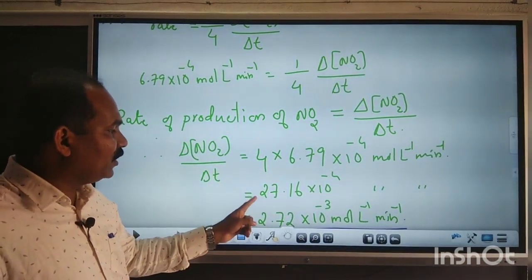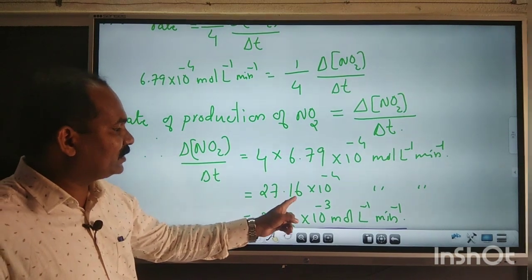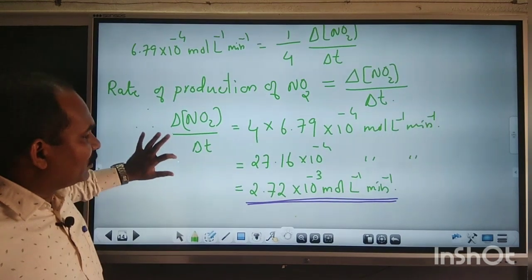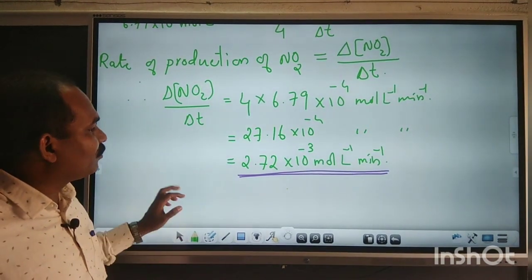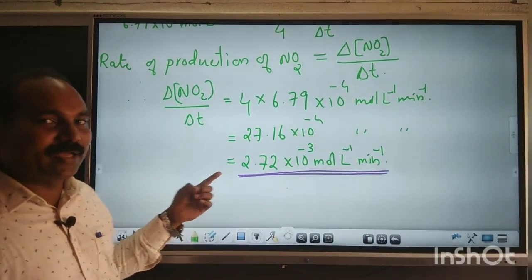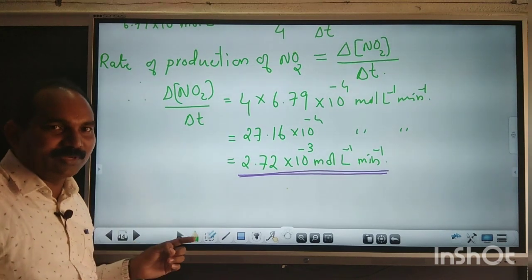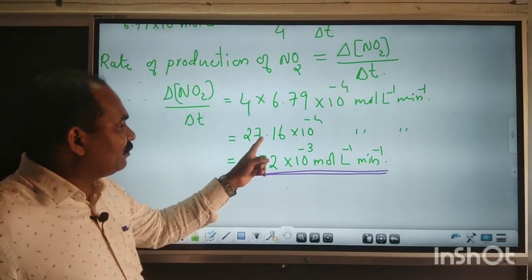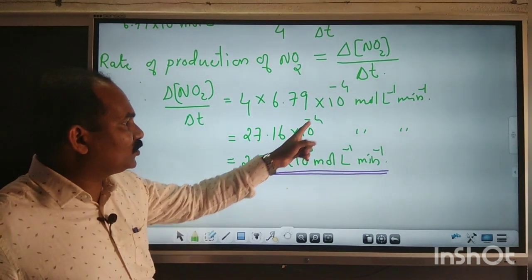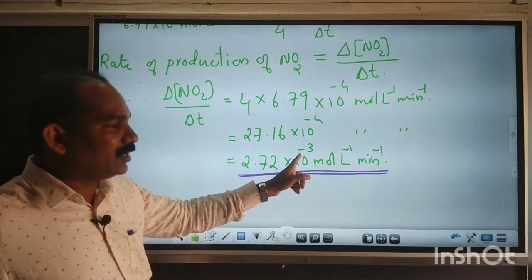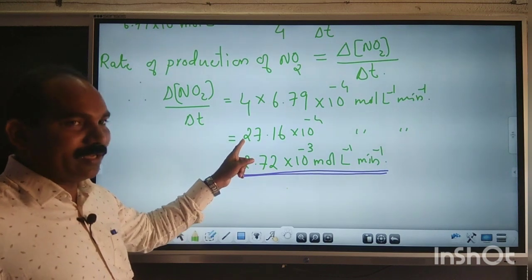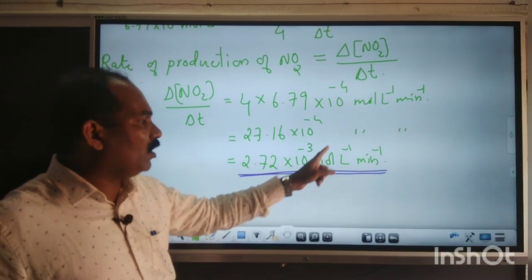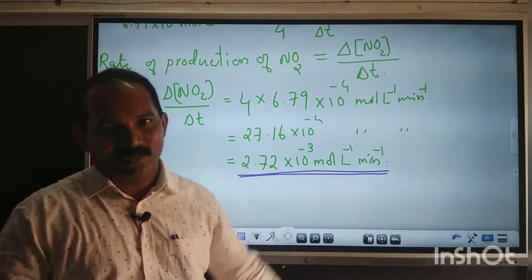Multiplying: 4 × 6.79 × 10⁻⁴ = 27.16 × 10⁻⁴ mol·L⁻¹·min⁻¹. The unit is the same. Writing in standard form: 2.716 × 10⁻³, since the decimal moves one place to the left, giving 2.72 × 10⁻³ mol·L⁻¹·min⁻¹.